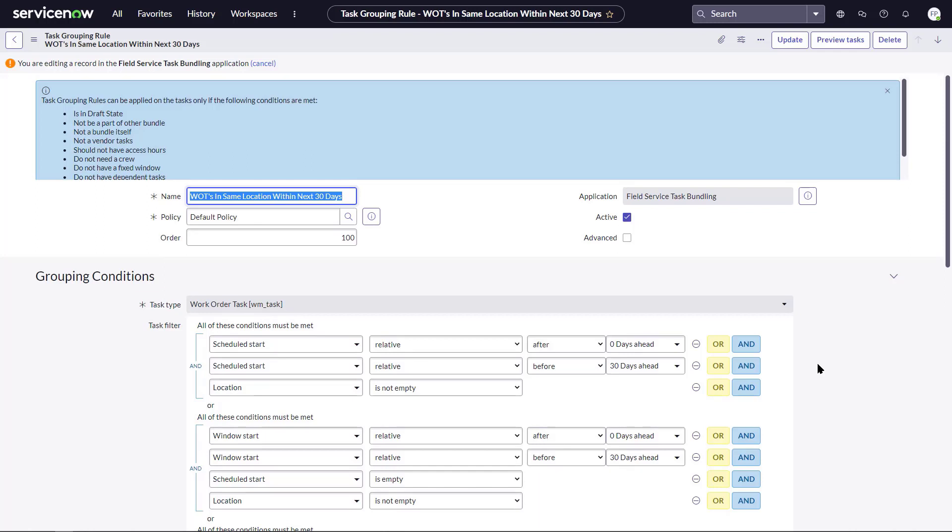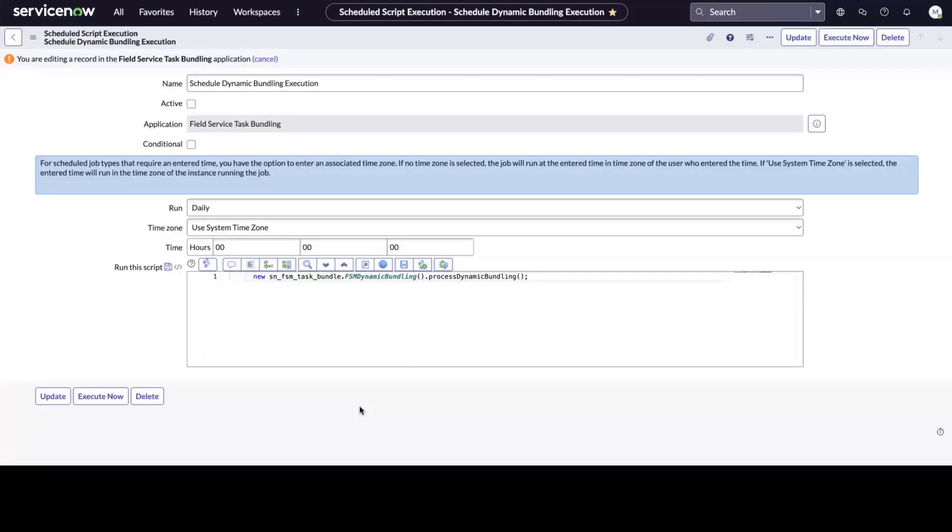Next, we need to define the schedule for the frequency to execute and create bundles. What is the recurring intervals for this? Are we running it daily, hourly, et cetera?